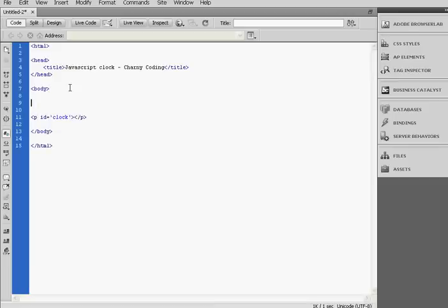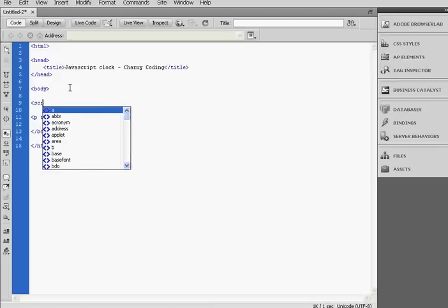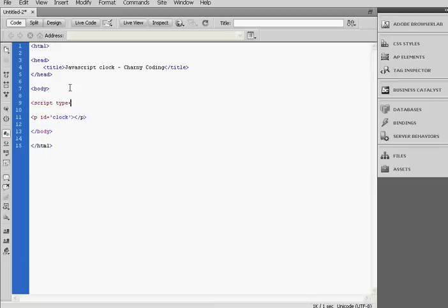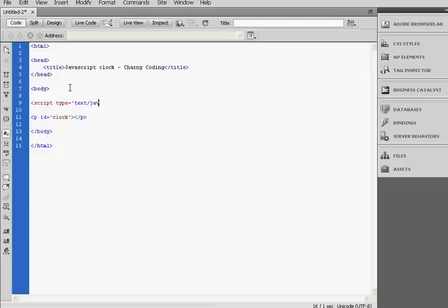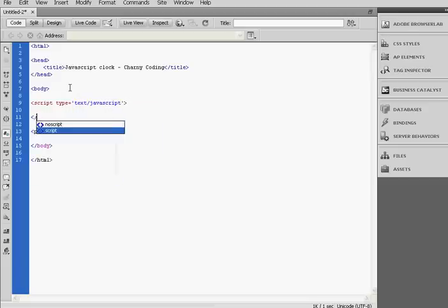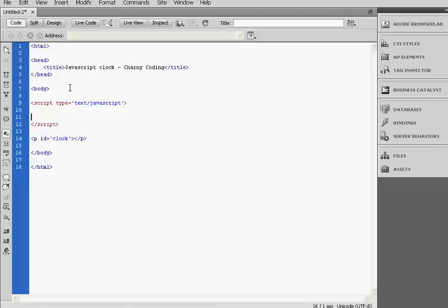Now we're going to add a JavaScript script, so script type is text JavaScript. Then close the script tag.